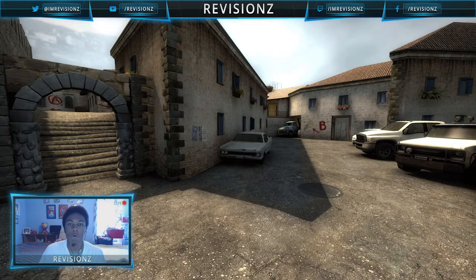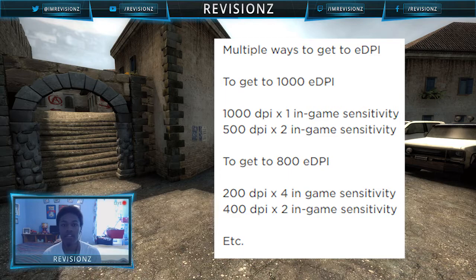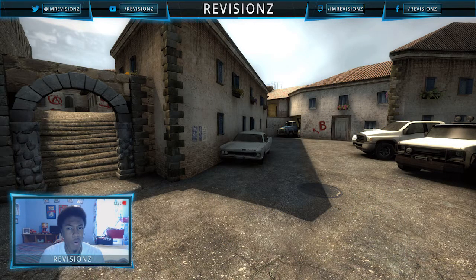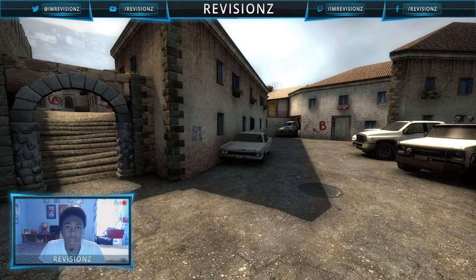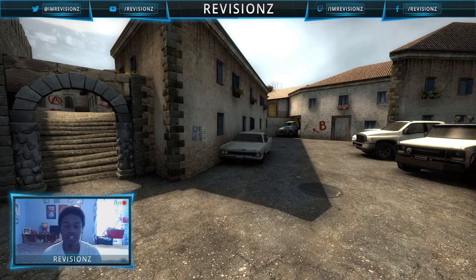An EDPI is essentially a multiple of your DPI and your in-game sensitivity. For example, if you want a 1000 EDPI, you could use 1000 DPI with a 1.0 in-game sensitivity, or 500 DPI with a 2.0 sensitivity. If you use 12,000 DPI with a 1.0 in-game sensitivity, your EDPI is 12,000. But if you use 12,000 DPI with a 0.1 in-game sensitivity, your EDPI becomes 1,000. The value you want to calculate and target is your EDPI.